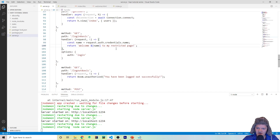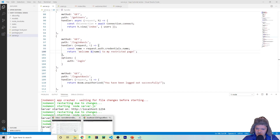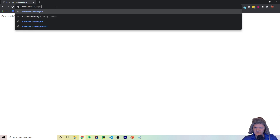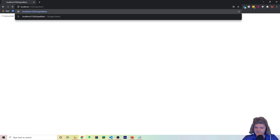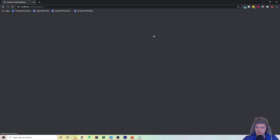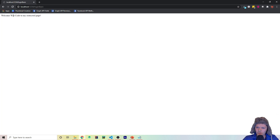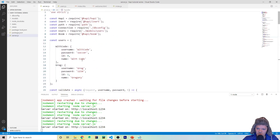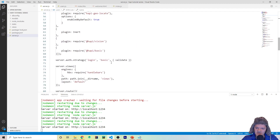Let's save and run this. Going back to /login-basic, logging in with witcode and soccer — we now get 'Welcome Wit Code to my restricted page', which corresponds to the name field 'Wit Code' in our users object. We are accessing the credentials successfully.